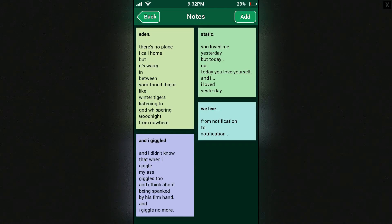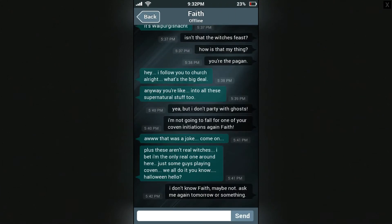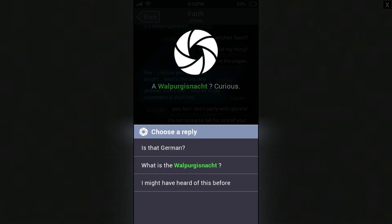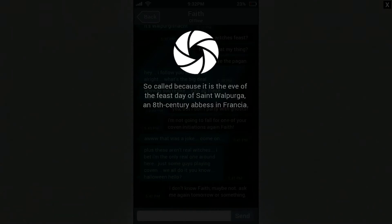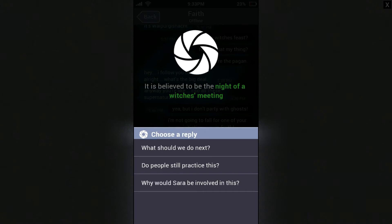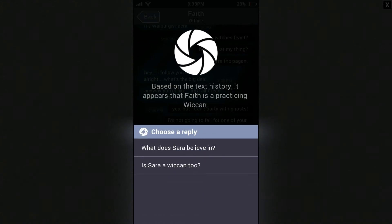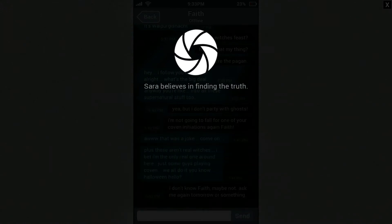Whoa, okay — that's enough. I think the Faith texts are talking about the witch's gathering, so maybe that has something to do with it. What's up — Walpurgis Night? Is that German? It's one of the Dutch and German names for the night of the 30th of April, so called because it is the eve of the feast day of Saint Walperga, an 8th-century abbess in Francia. It is believed to be the night of a witch's meeting. Based on the text history, it appears that Faith is a practicing Wiccan. Is Sarah Wiccan too? Sarah believes in finding the truth.